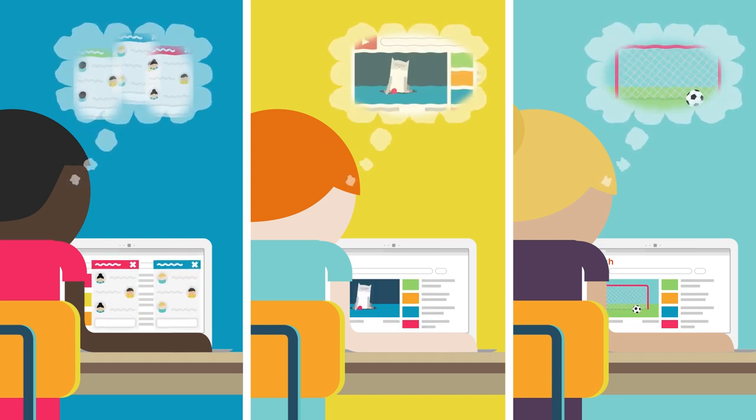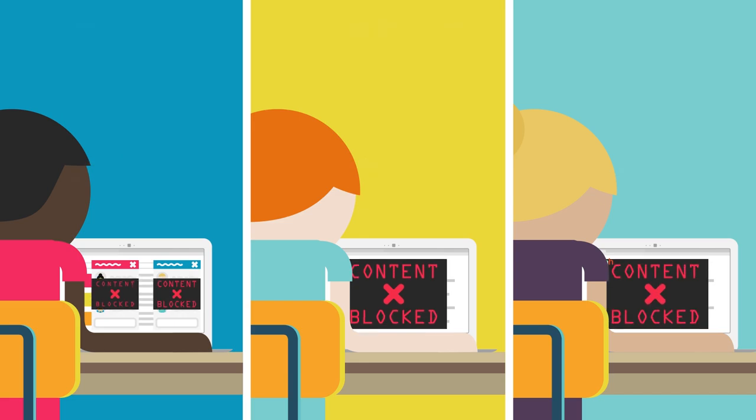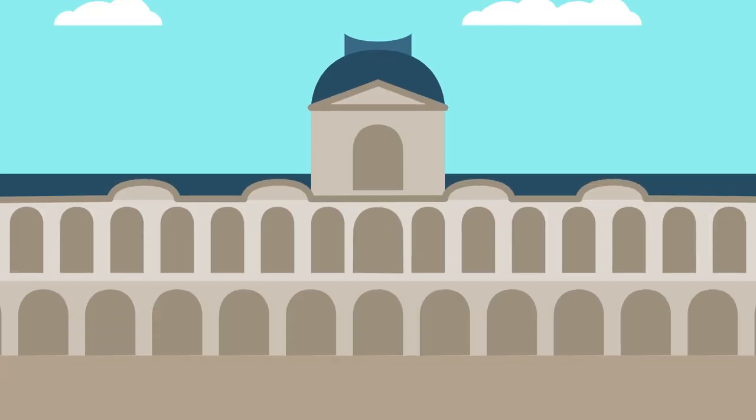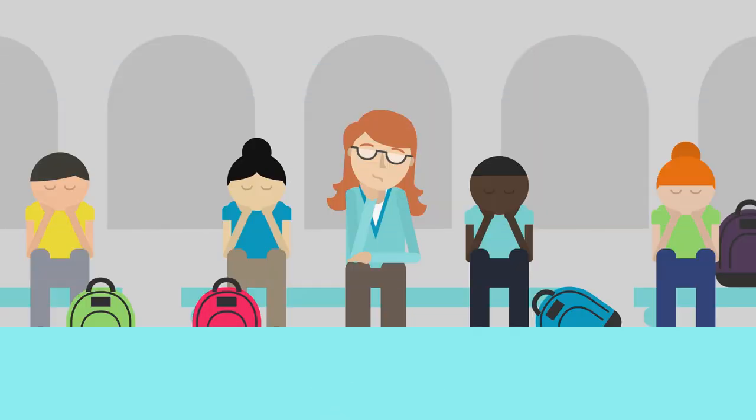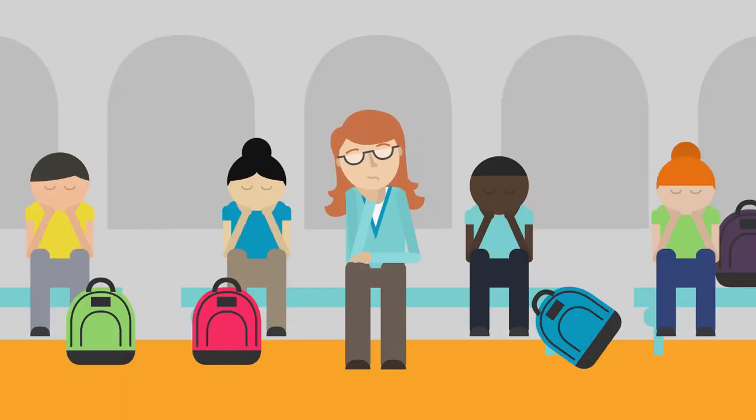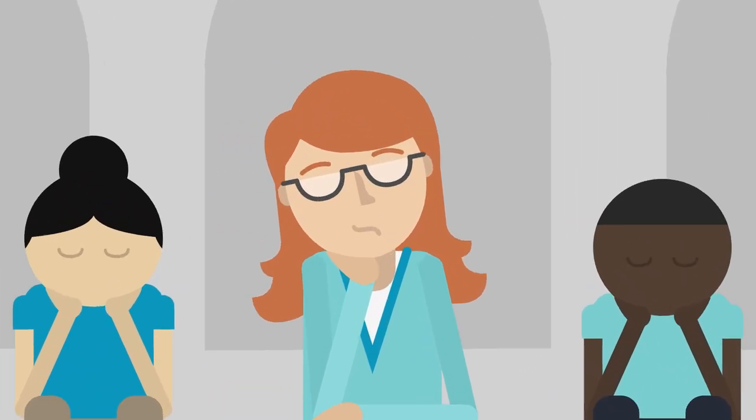You could block off large portions of the internet, but that's like taking your students to the Louvre and making them stay in the lobby. There's got to be a better way.